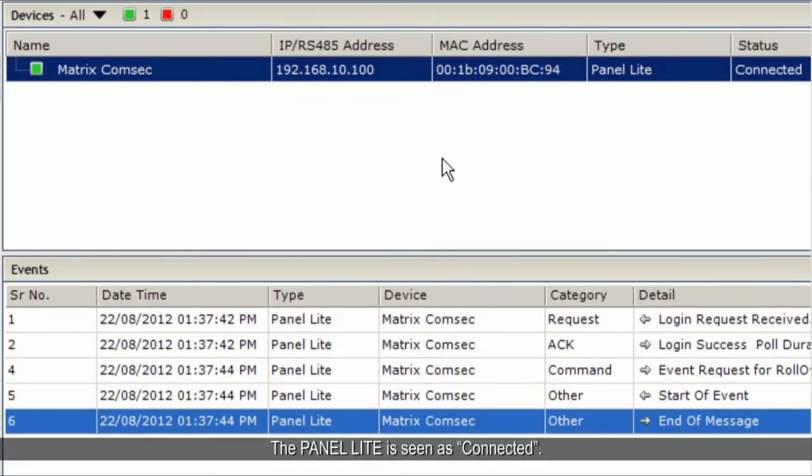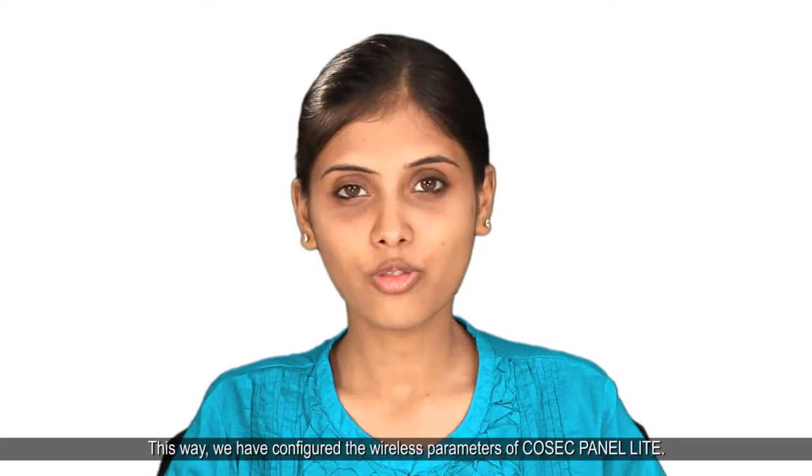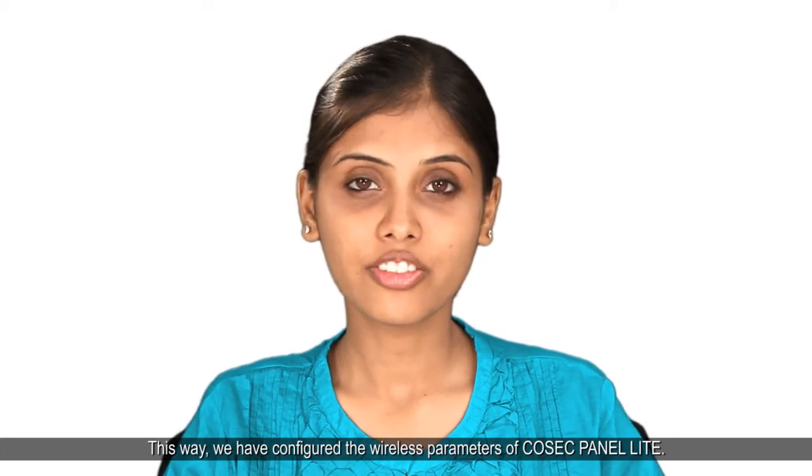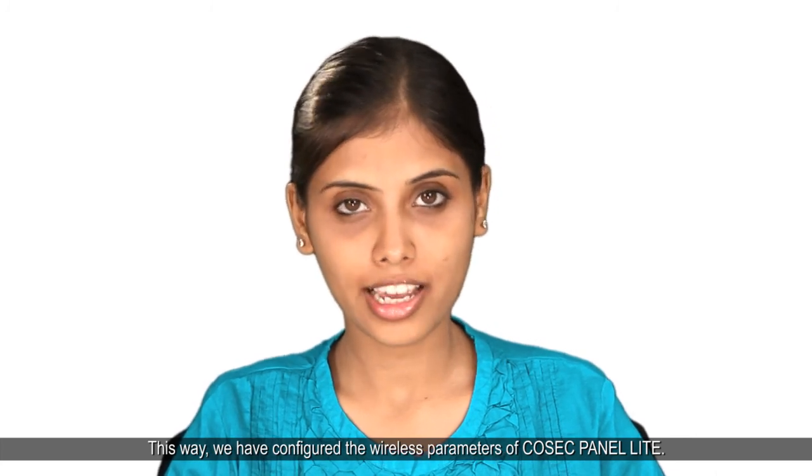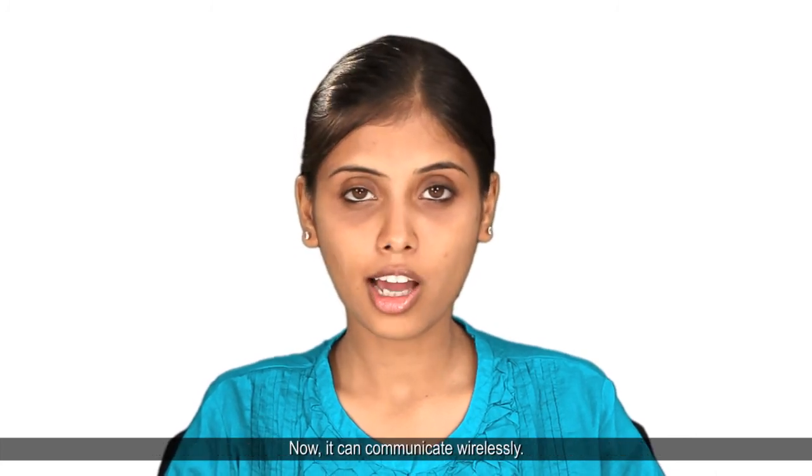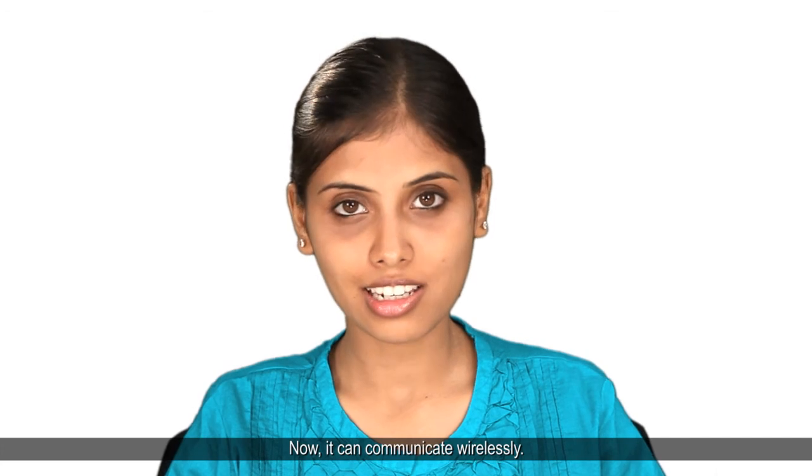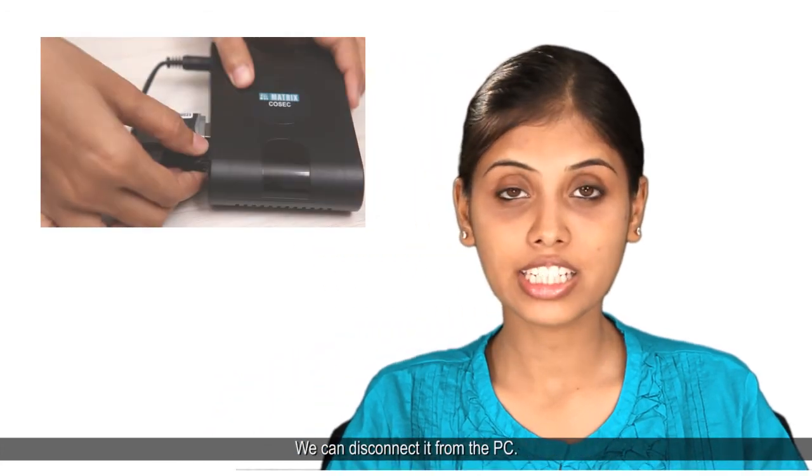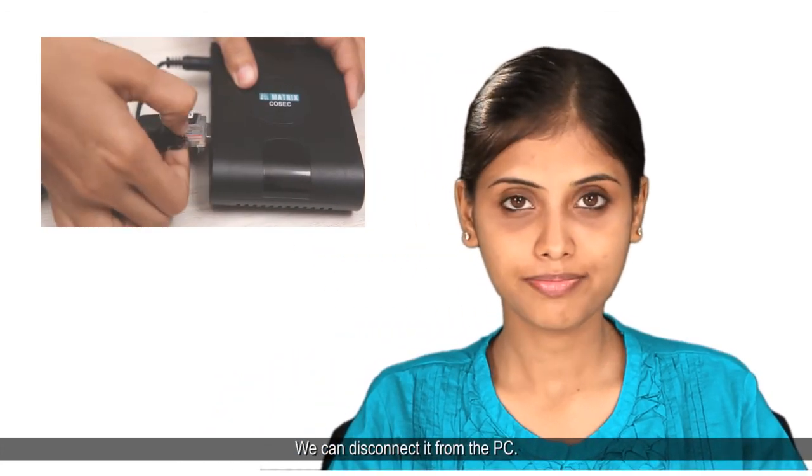The panel lite is seen as connected. This way, we have configured the wireless parameters of Cosec panel lite. Now, it can communicate wirelessly. We can disconnect it from the PC.